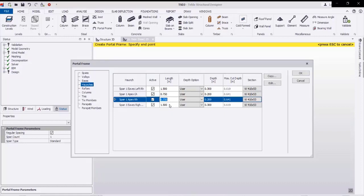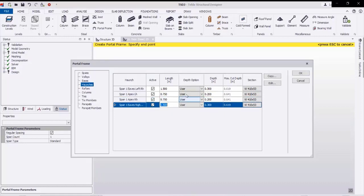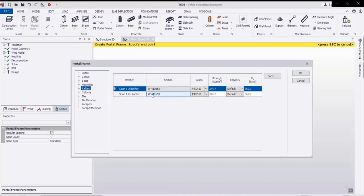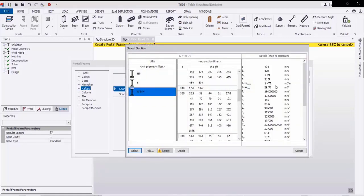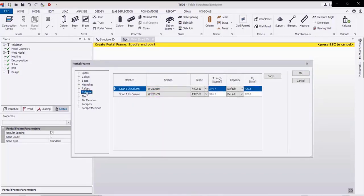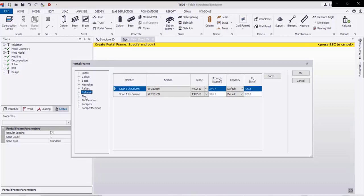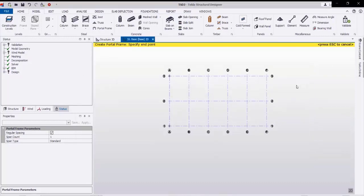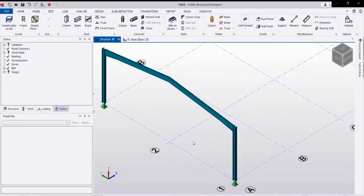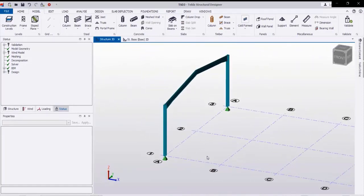On the right side we have the section of the haunches. Then we'll go to the rafters — these are the rafter sections, and you can select any section from here. The column sections can also be selected from here. By clicking OK and then OK again, we are getting this portal frame.